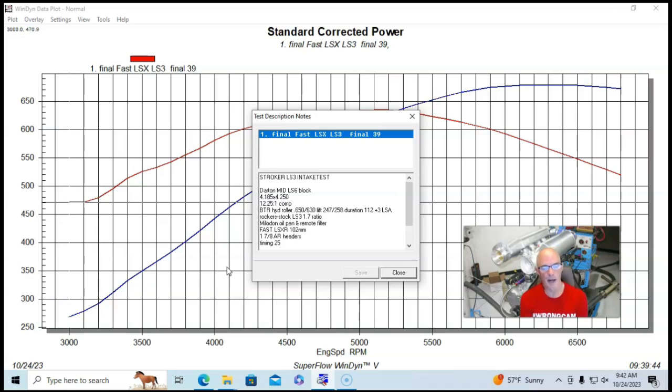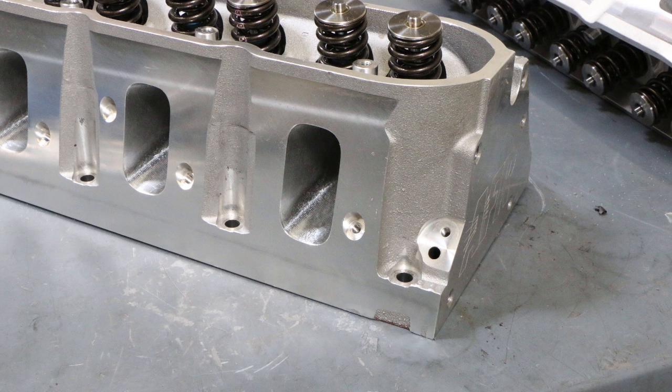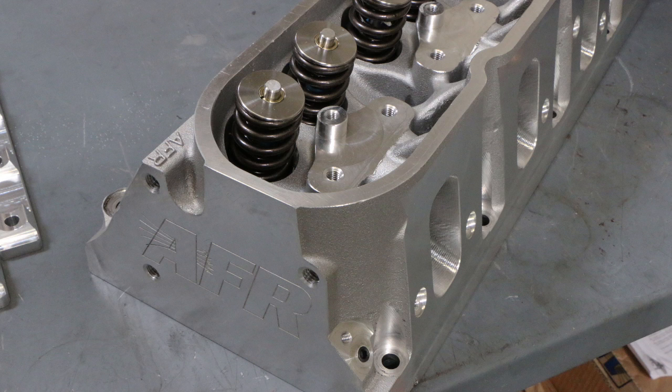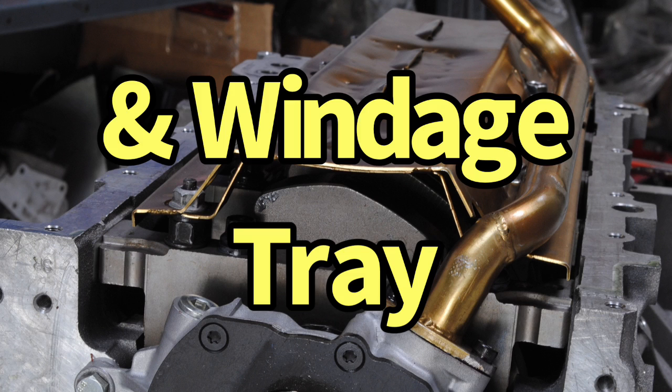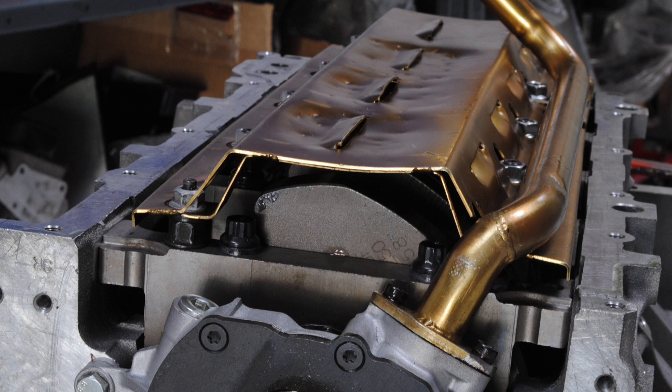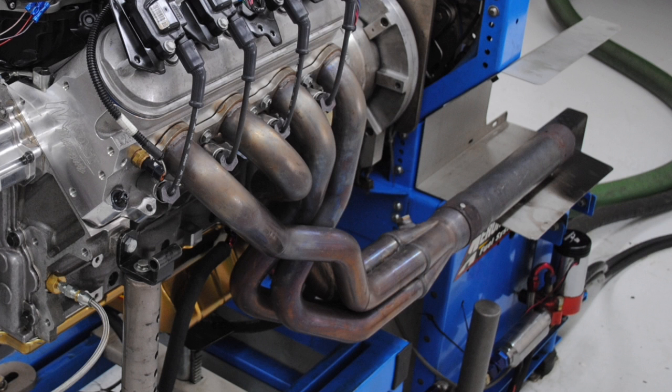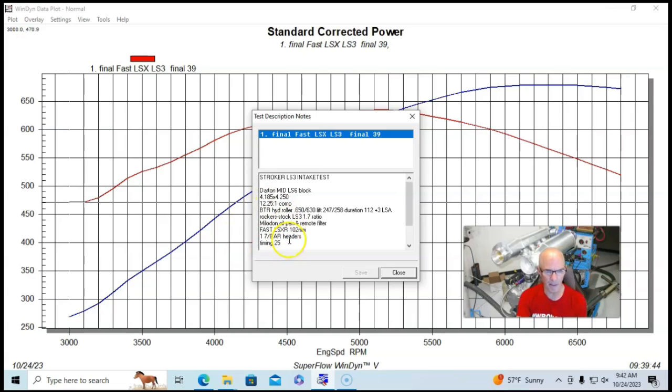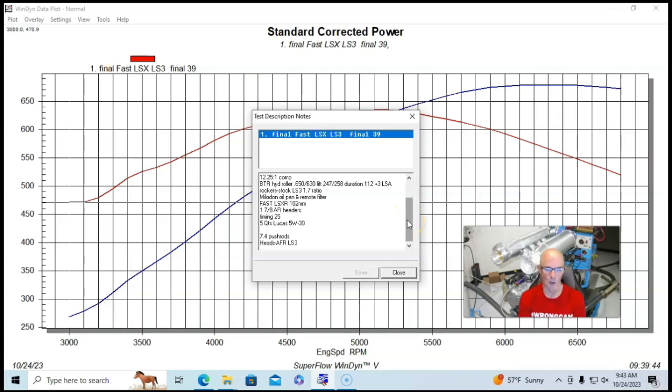We had installed Airflow Research LS3 heads on this. And so we ran the LS3 rockers and not the LS7 rockers. This had a Milodon oil pan and a remote filter setup. We had inch and seven-eighths American Racing headers. The timing here, I don't know why it's on 25. It was 29 degrees. Lucas Oil, we had the push rods and stuff.